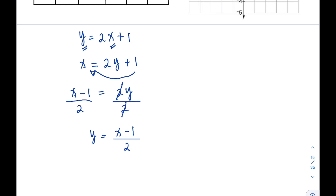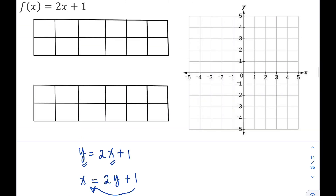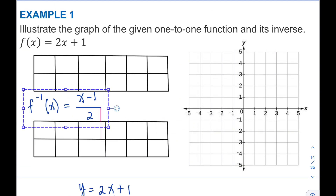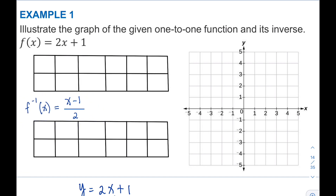Since we've solved for y, this is now our inverse function of the original one-to-one function. The inverse function is f⁻¹(x) = (x − 1) / 2. Now that we have the inverse function, we'll construct its table of values. In constructing the table of values, we assign x values and then solve for f(x) or y.